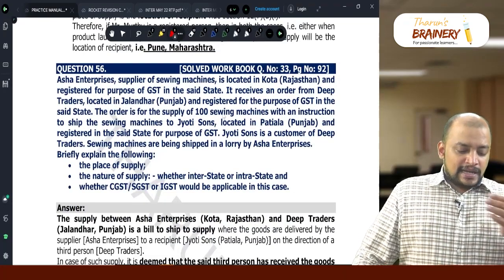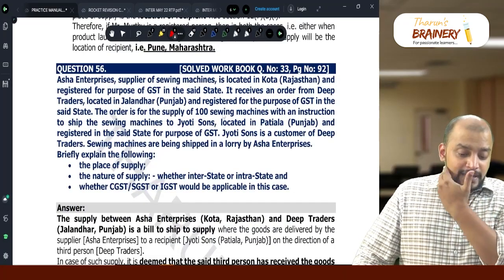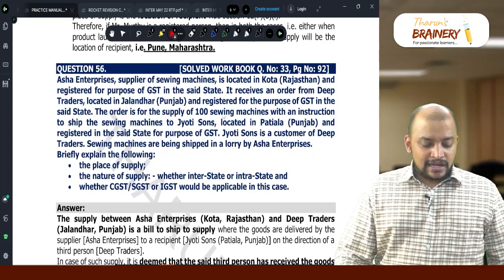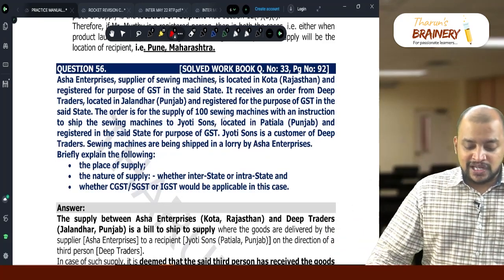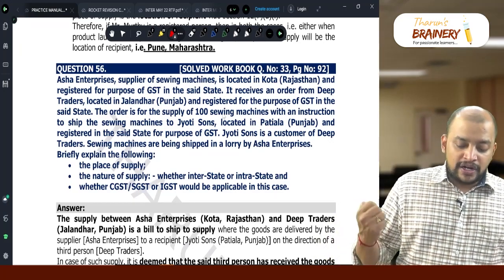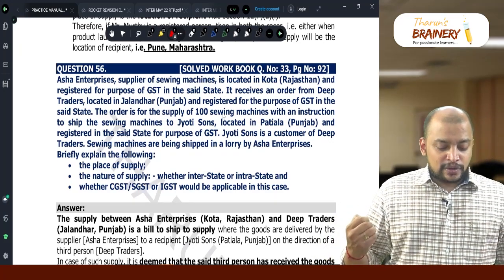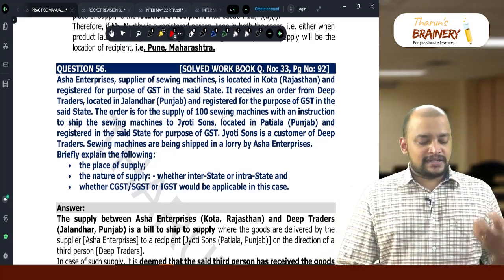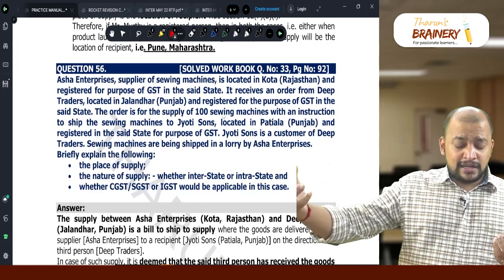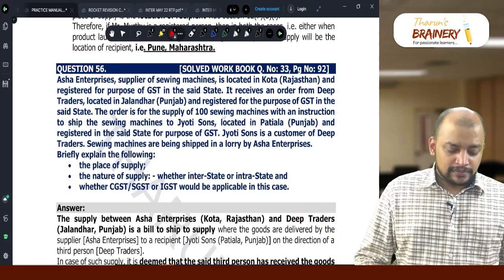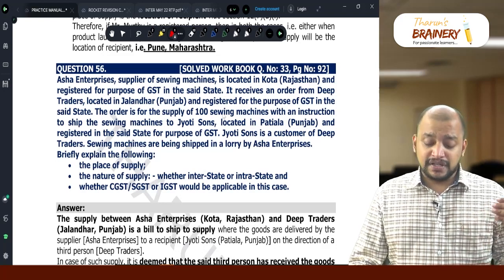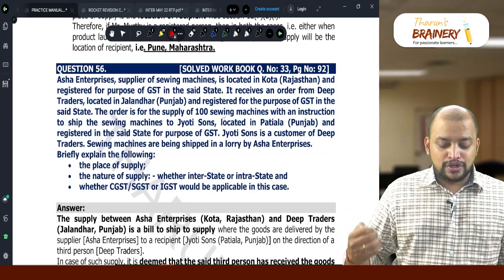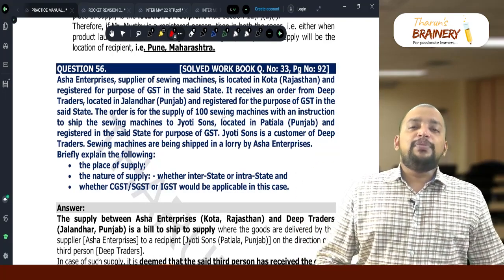Question number 56: Asha Enterprises, a supplier of sieving machines, is located in Kota, Rajasthan, and registered for GST in that state. It received an order from Deep Traders located in Jalandhar, Punjab. Asha Enterprises is in Rajasthan and Deep Traders is in Punjab. They placed an order to supply 100 sieving machines with an instruction to ship the sieving machines to Jyothi Sans located in Patiala, Punjab.